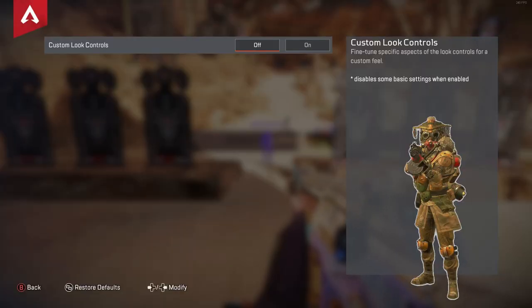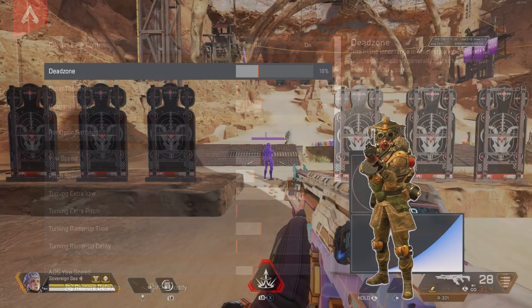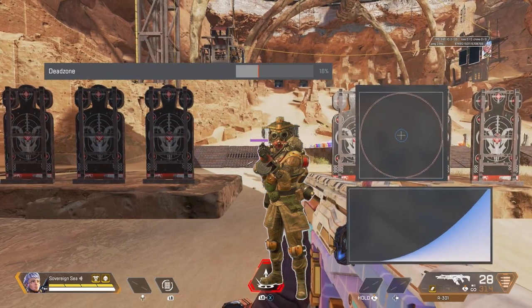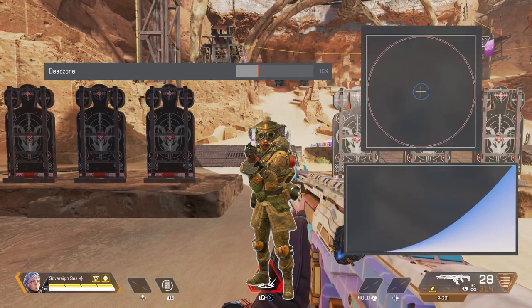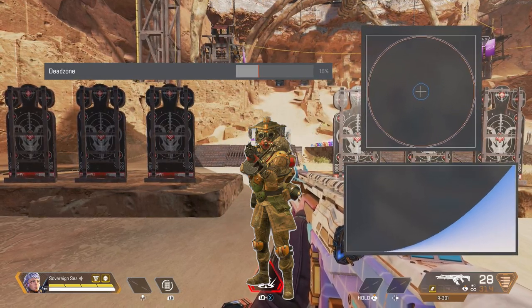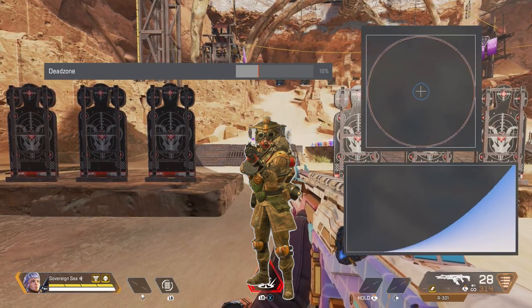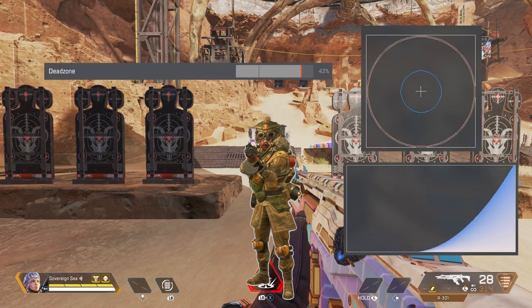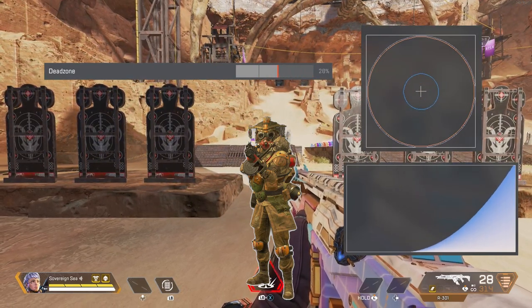Turn on custom look controls. We will start with dead zones. This determines how fast or slow your joystick movement gets registered. A small dead zone means your stick movement gets picked up faster. With a bigger dead zone, larger movements are required to see any movement on screen.